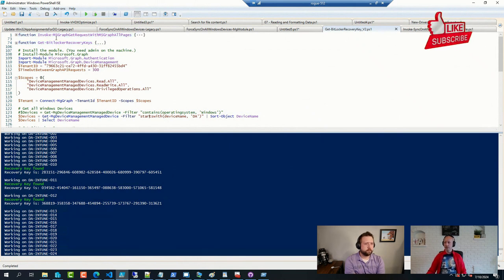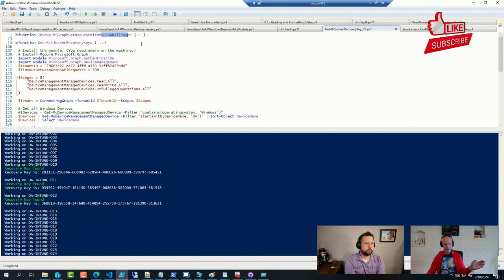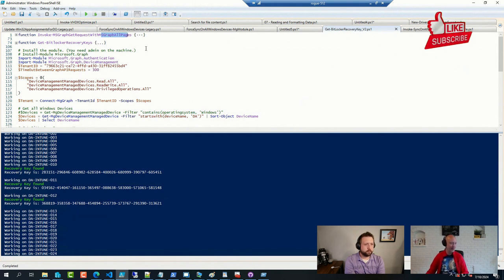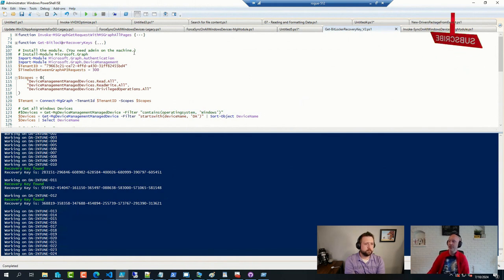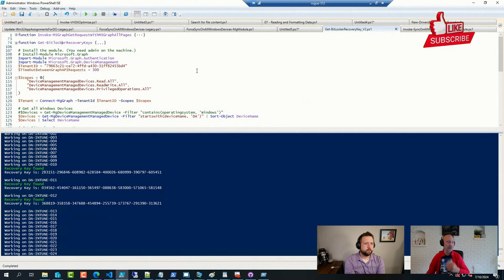One to invoke Graph request but get them with all the good stuff, not just the default limits, and then a function to get the actual BitLocker keys, one or more depending on the device.